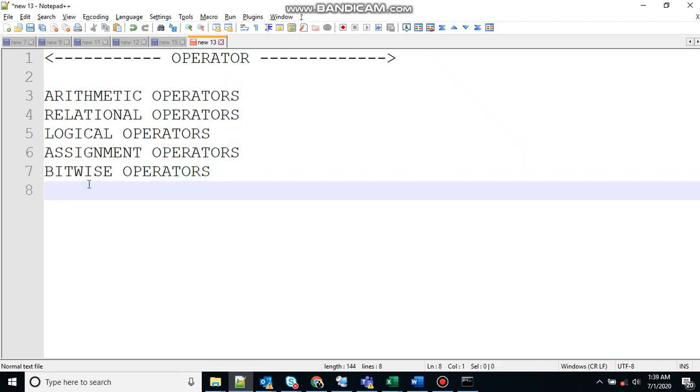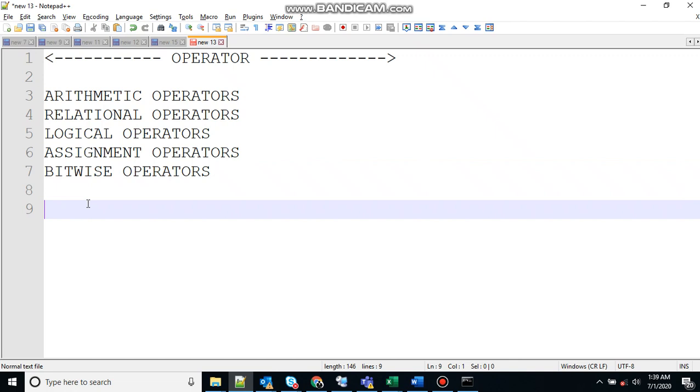So let's start with arithmetic operators. Batch script supports the normal arithmetic operations as any other language will do. These are addition, subtraction, multiplication, division, and modulus.